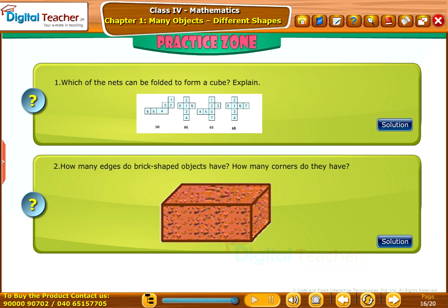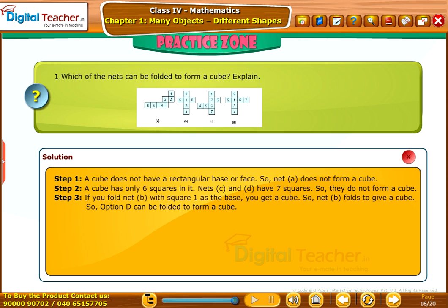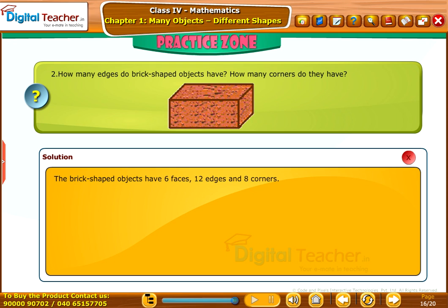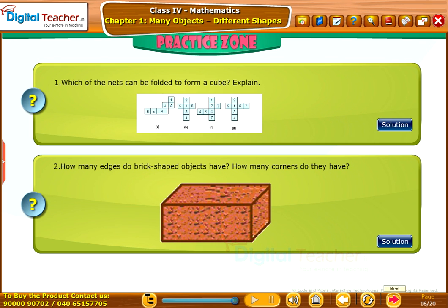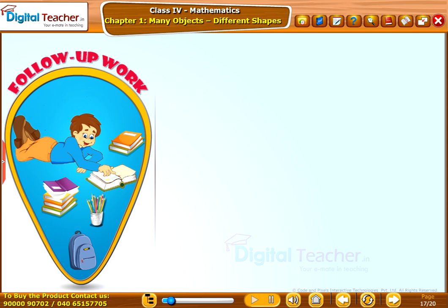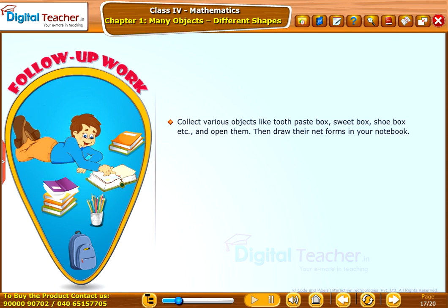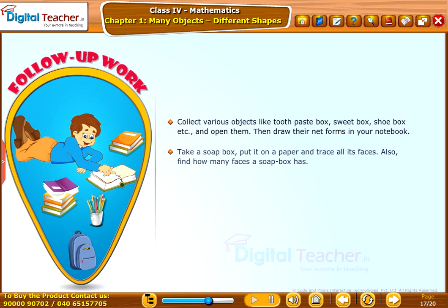Practice zone: try to solve the questions on your own and click the solution tab to verify your answer. Follow-up work: collect various objects like a toothpaste box, sweet box, shoe box, etc., open them and draw their net forms in your notebook. Take a soapbox, put it on paper and trace all its faces, then find how many faces a soapbox has.